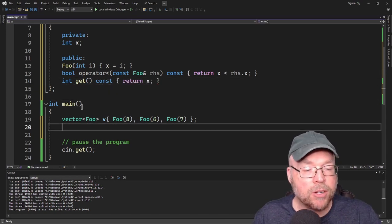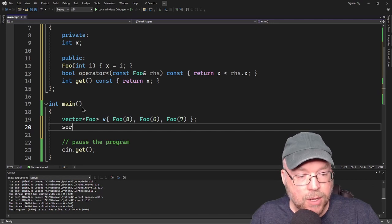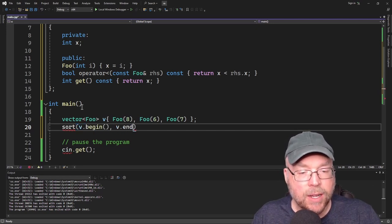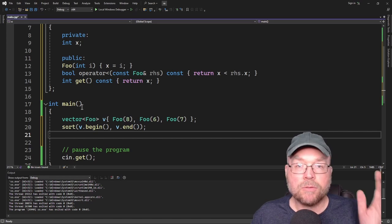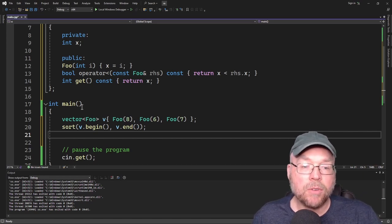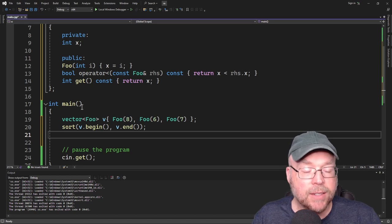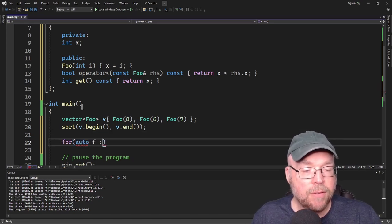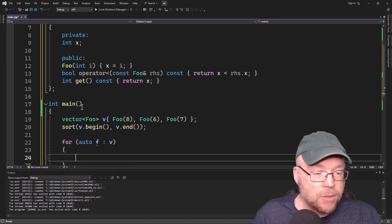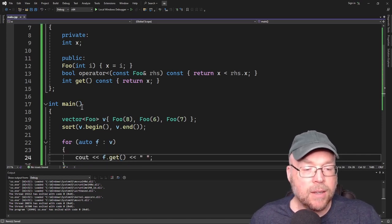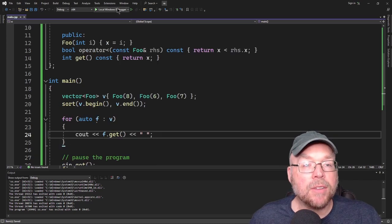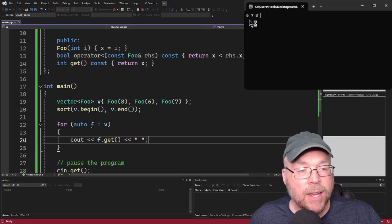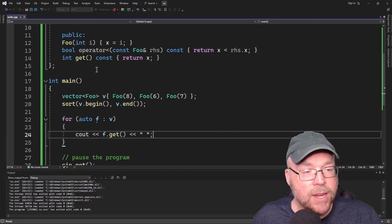So now that we have that, we can run our sort algorithm. So we'll do sort v.begin v.end. And then I'll step through the vector calling the get method for each of the objects in the vector so we can see that it in fact did get sorted. So we'll just do for auto f : v and we'll do cout f.get. And then we're going to see that everything is sorted. It's going to be 6, 7, 8 in the output. So it works just like that.